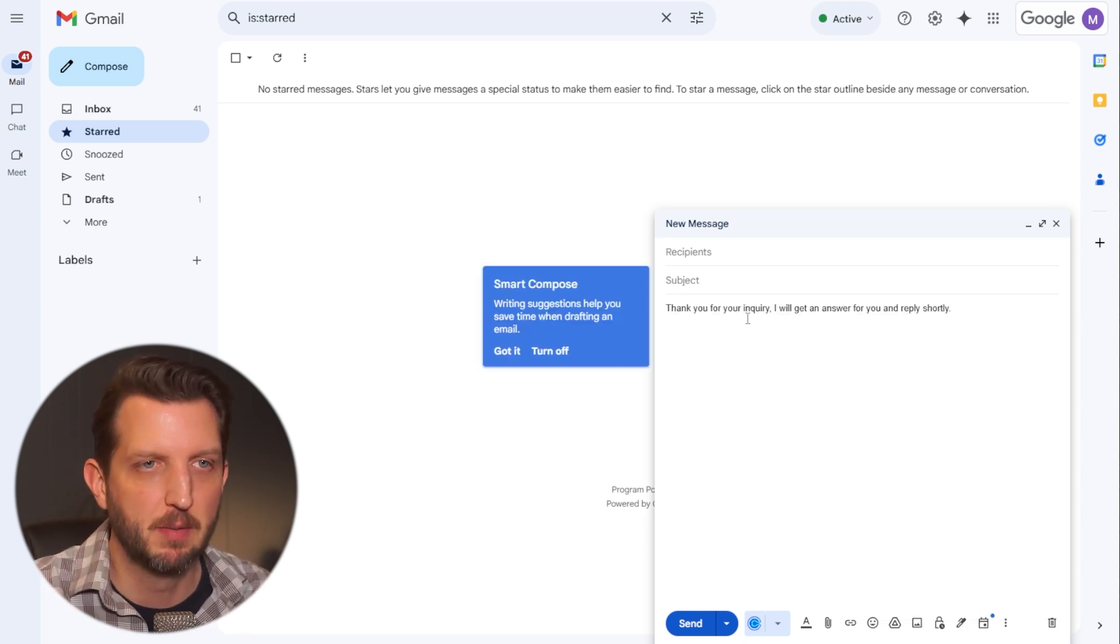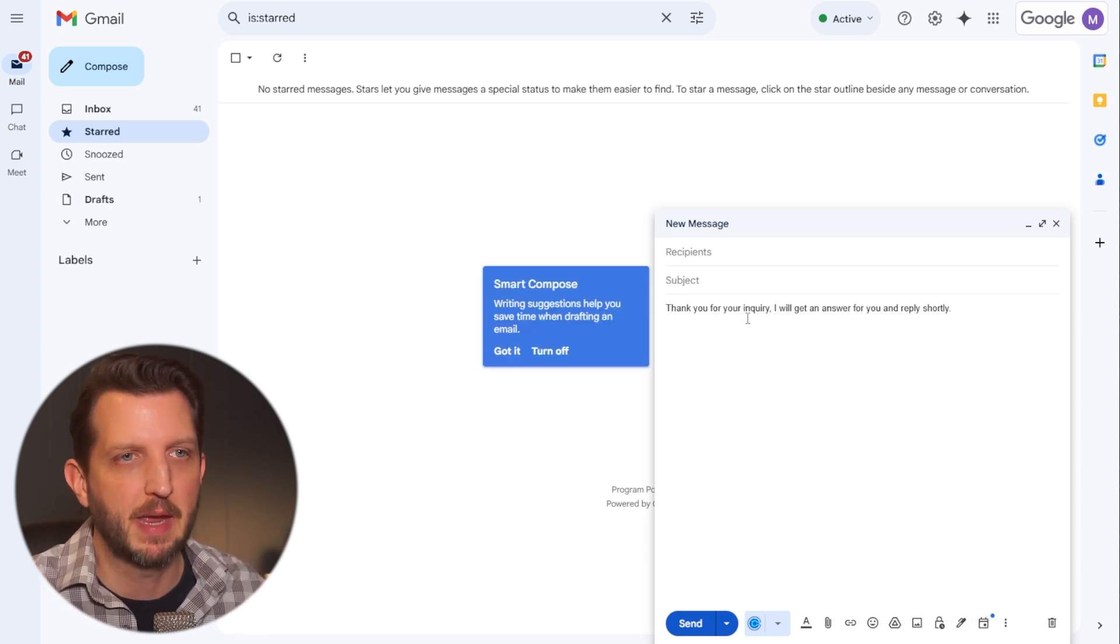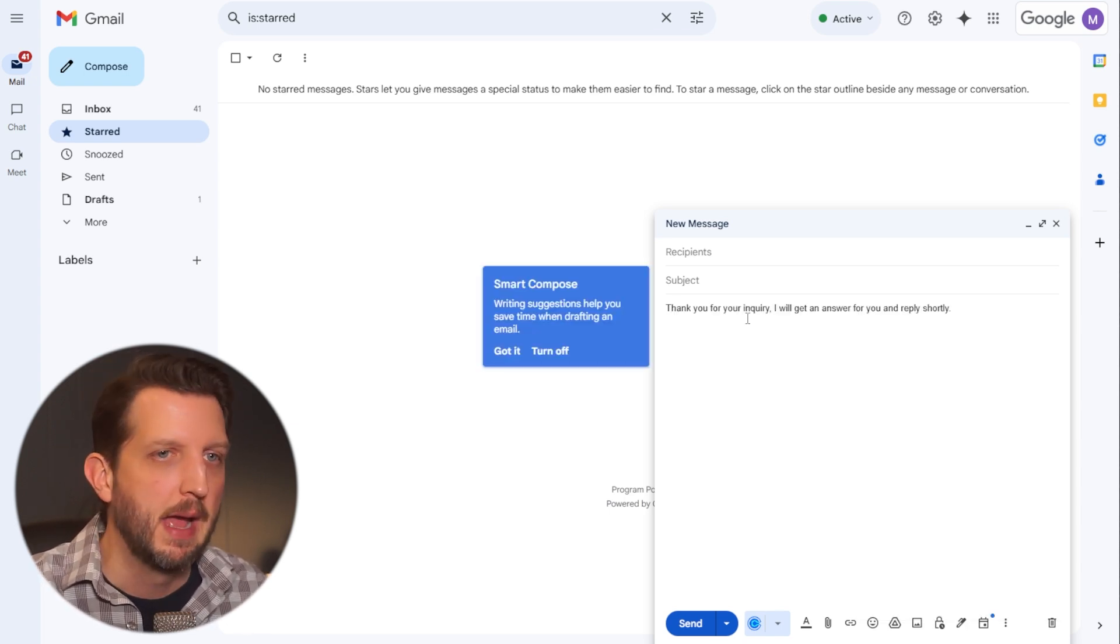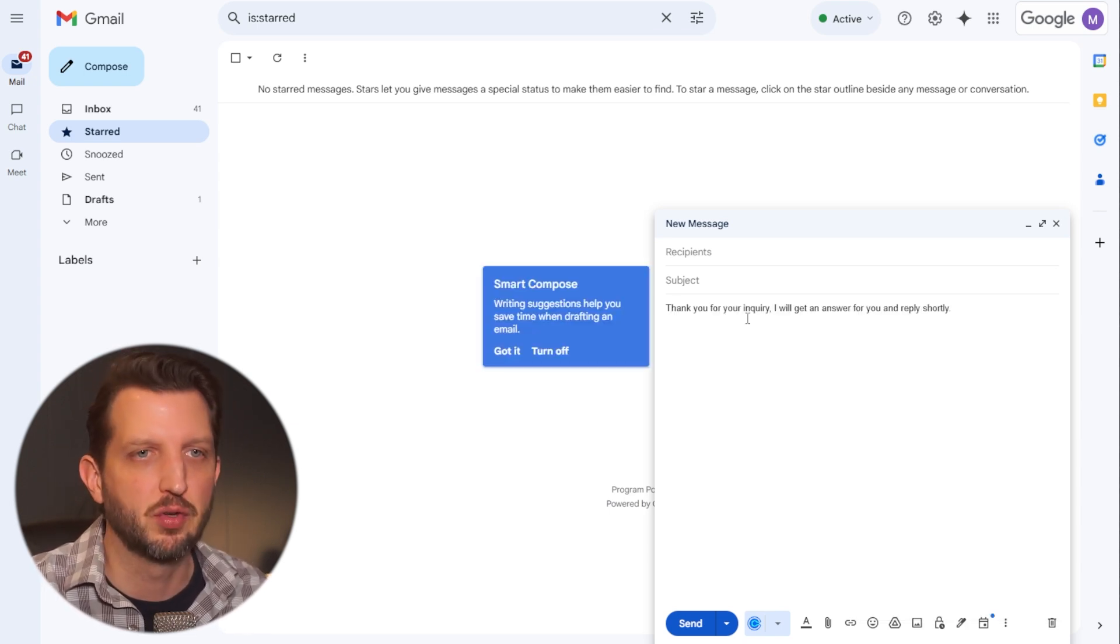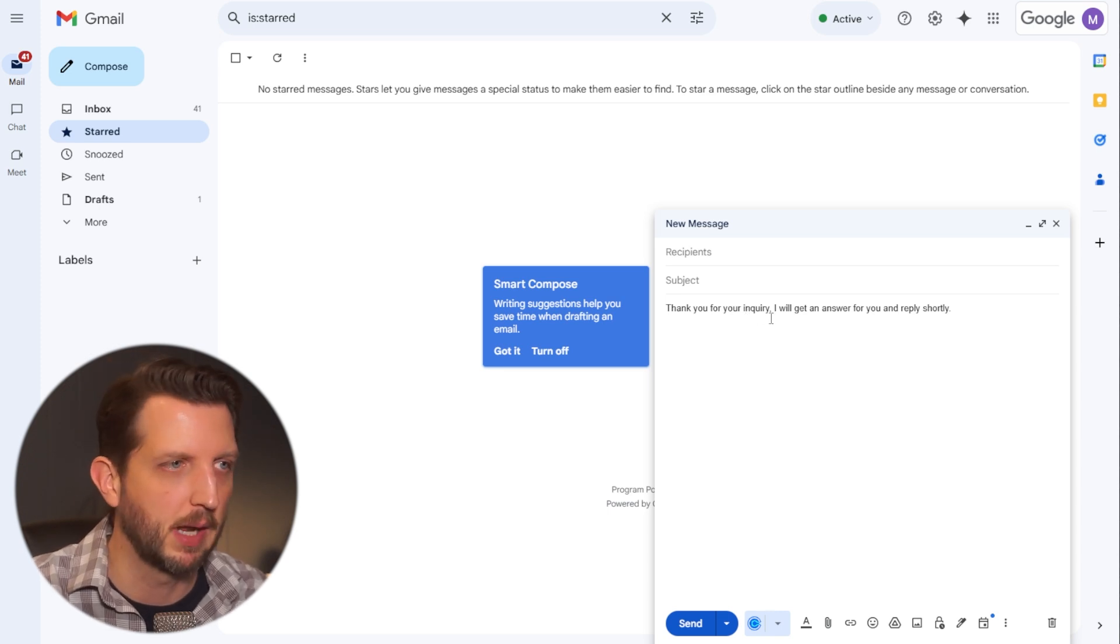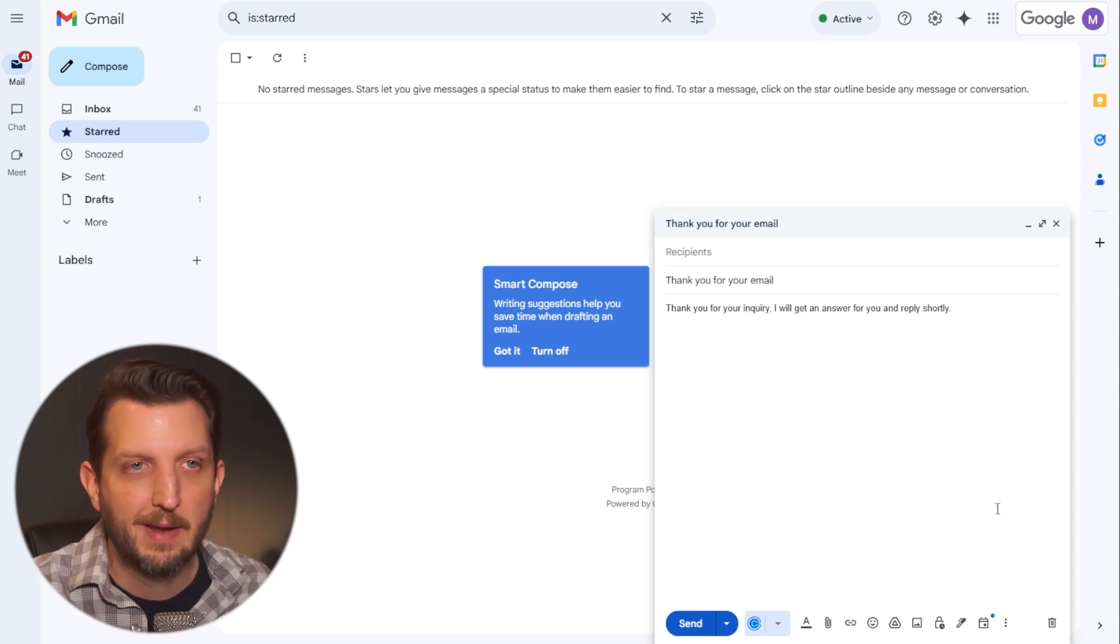So I just typed up a simple email here. Thank you for your inquiry. I'll get an answer to you and reply shortly.